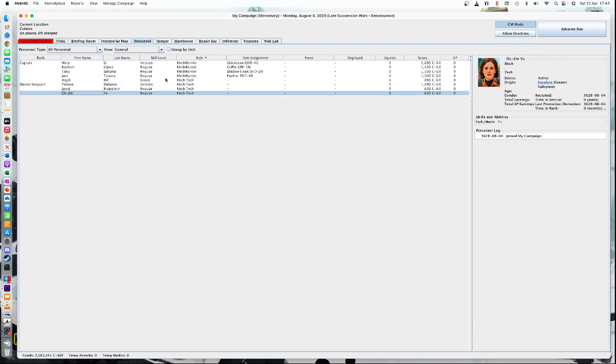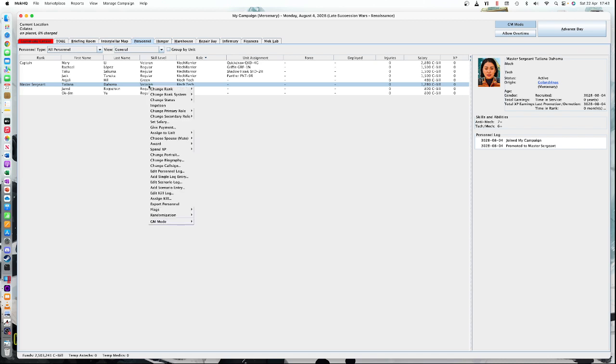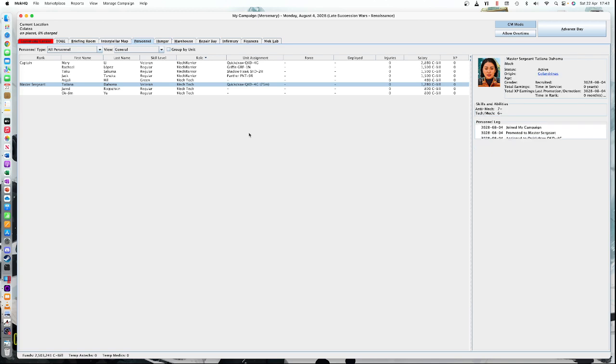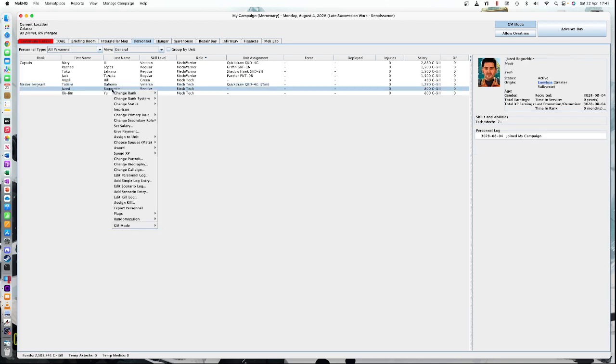Now our technicians need to be assigned to mechs. They don't have to really be assigned to mechs, but basically it's a tradition that each one is assigned as a technician to the mechs. We go to assigned to unit as tech to a mech and we basically assign each one. This is saying this is the mech, this is the technician that's going to be performing the maintenance.